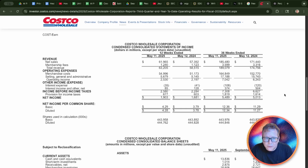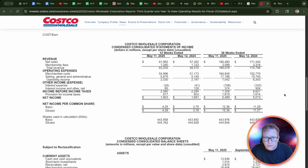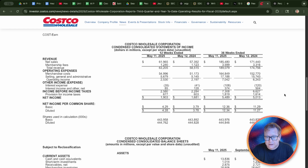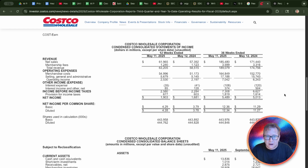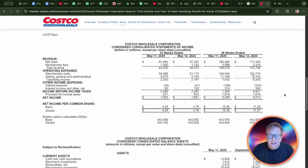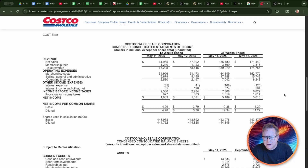So here we are at a quarterly earnings report for Costco Wholesale. Basically, all we're going to do is create a screenshot of this quarterly report — this section of the report. This is their condensed consolidated statement of income.